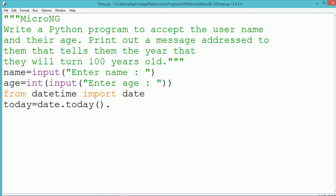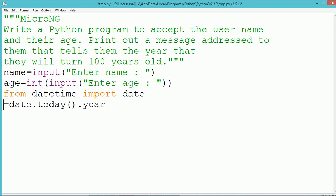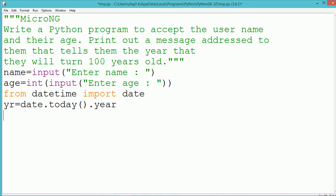To find the current year, we use the date object followed by the method today, which will return the complete day, month, and year of today. From that, we extract only year by using its property, and it gets stored inside the variable YR.